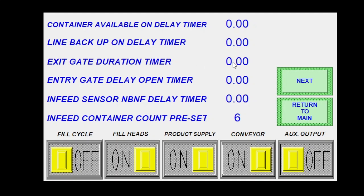Exit gate duration. This would auto-populate after I ran my pin index ASU. This is how long it takes for the containers to leave my fill zone. Entry gate delay open timer. That's going to create the gap in between my bottles leaving and my new bottles coming in to allow room for my exit pin to close.